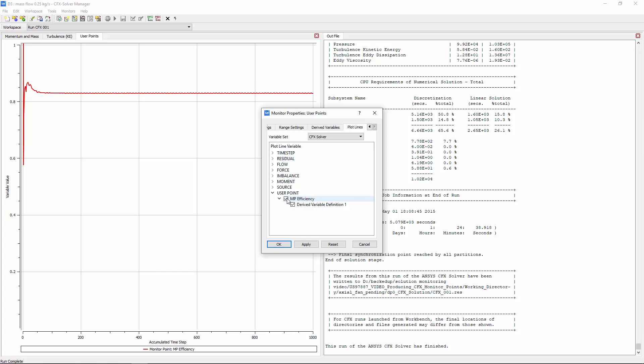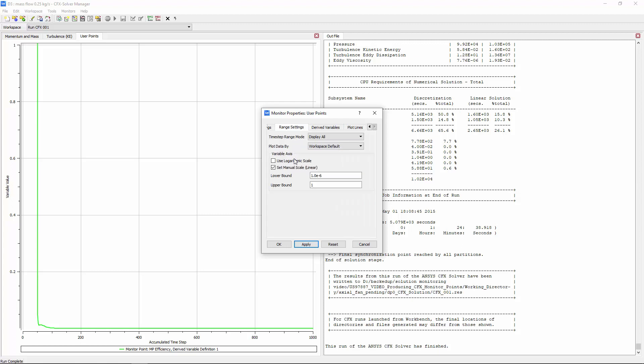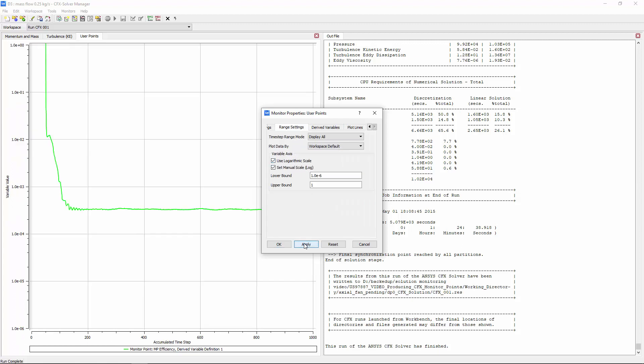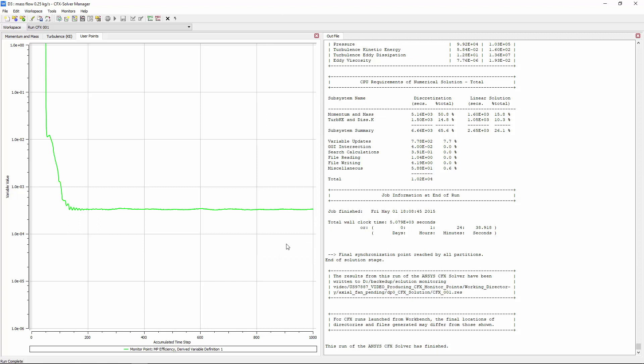I'll deselect the MP monitor point and choose only to display the derived variable. I can adjust the range and plot type to better display my derived variable plot. Notice that the standard deviation becomes fairly constant after about 200 time steps.